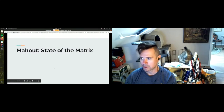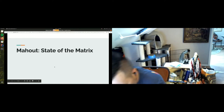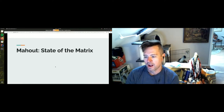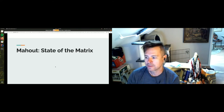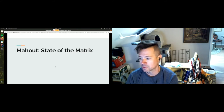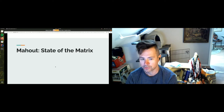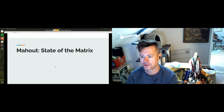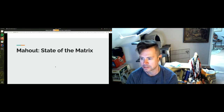Thank you everyone for coming to MahootCon, the moot track of ApacheCon at home. It's been a lot of fun putting this on. I really appreciate everyone who's given the talks — learned a lot of cool stuff, saw some stuff from some new presenters that I hope we will be able to get integrated in soon.